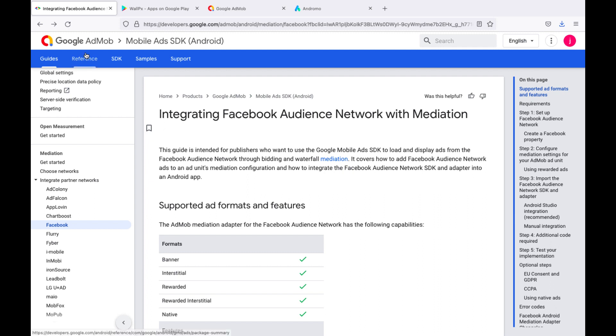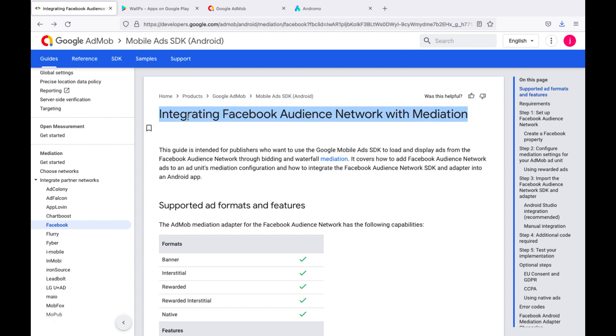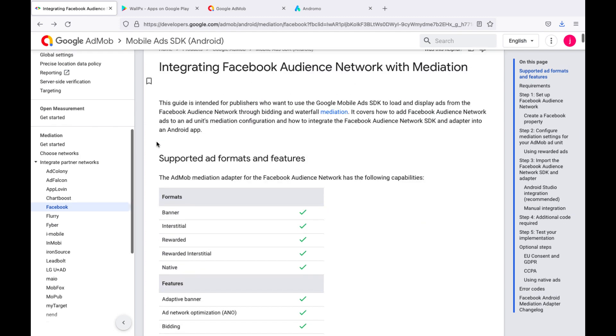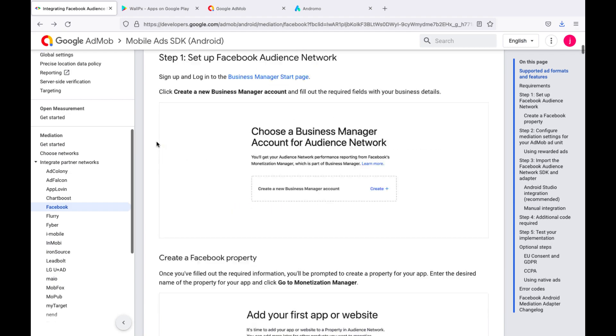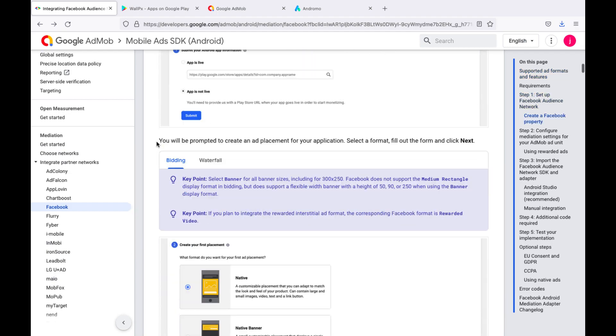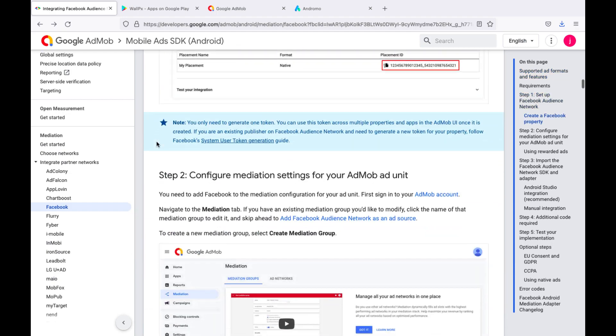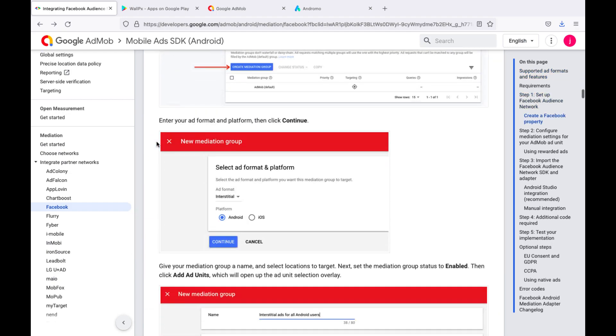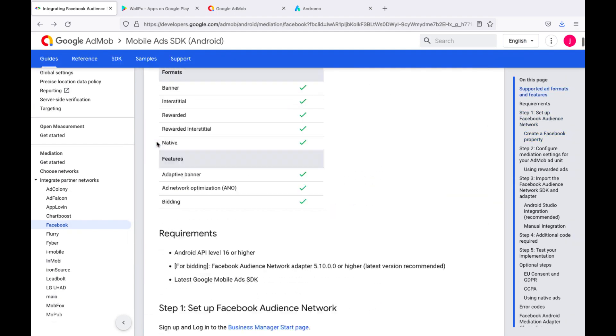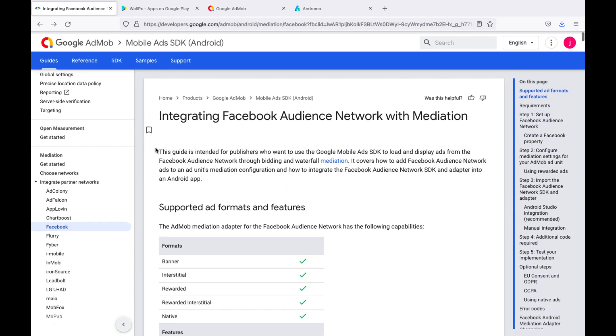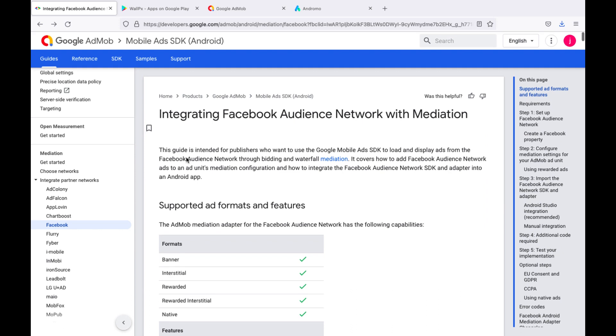We are now on the AdMob page, which has instructions for integrating Facebook network mediation. This is a simple tutorial that explains well how to set up bidding. We recommend using it if the video is not enough for you or you have questions. We will post a link to this article in the description of this video.